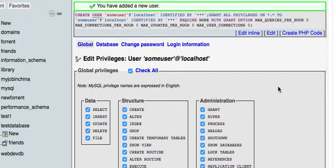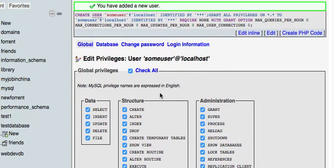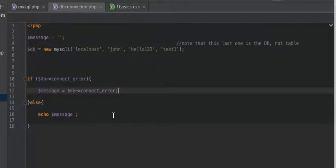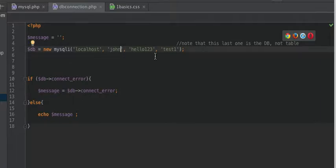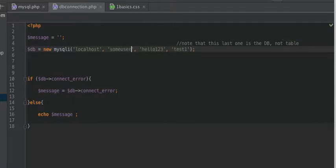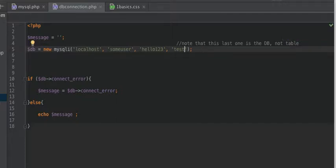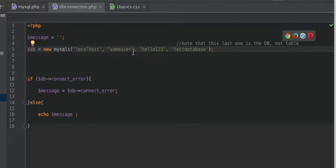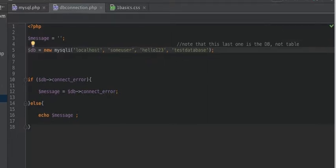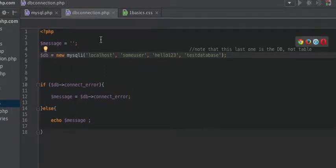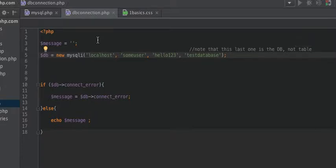All right, so now it was 'some user'. You can remember that - it's 'some user', 'hello123'. Our database - what is it? Test database. Yeah, all right. You need to be very careful here.